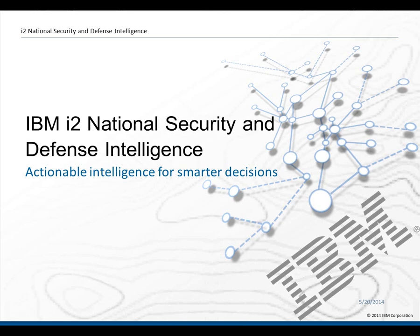Hello and welcome. My name is James Vincent, one of the product line managers at IBM i2, and it is my pleasure to introduce i2's National Security and Defense Intelligence Solutions. In this session, I will introduce the National Security and Defense Intelligence Solutions and will also take a deeper dive into its capability through a product demonstration.